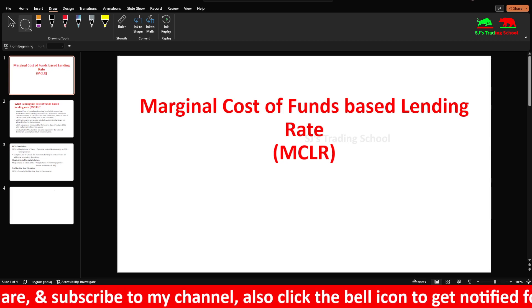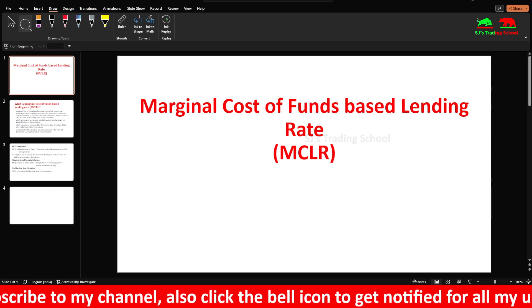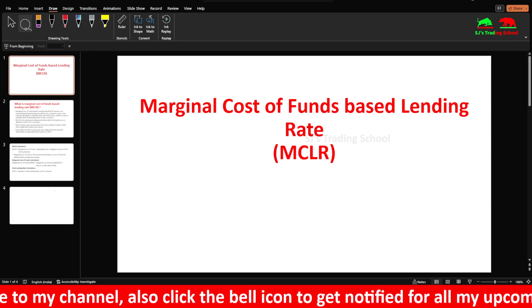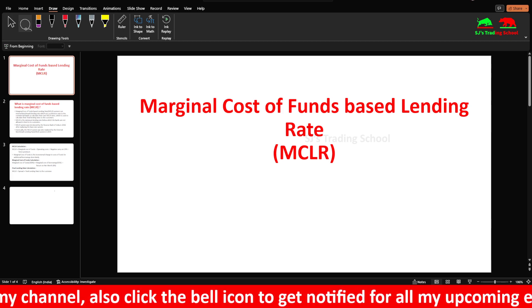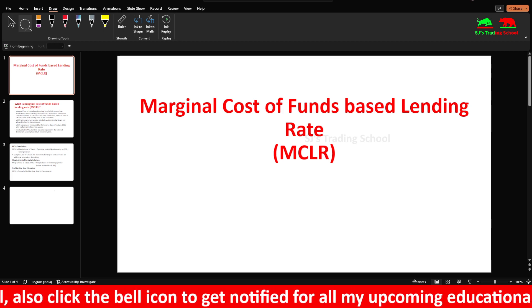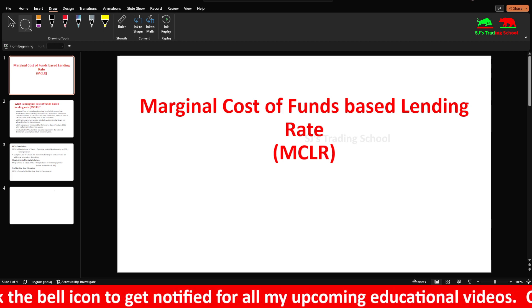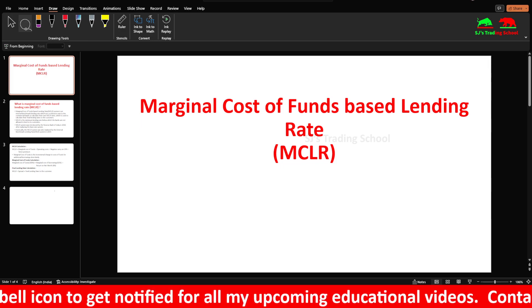Hi guys, I am talking about SJ. So now we will talk about this video. We will talk about marginal cost of funds based lending rate — MCLR. This is a banking video.